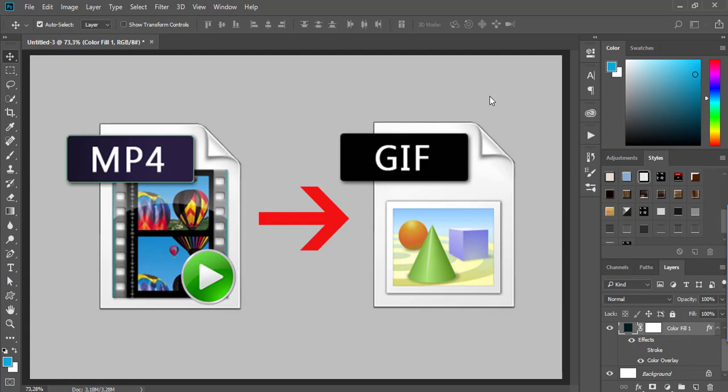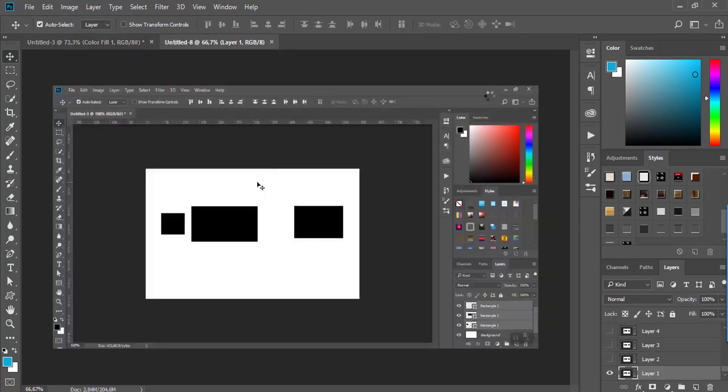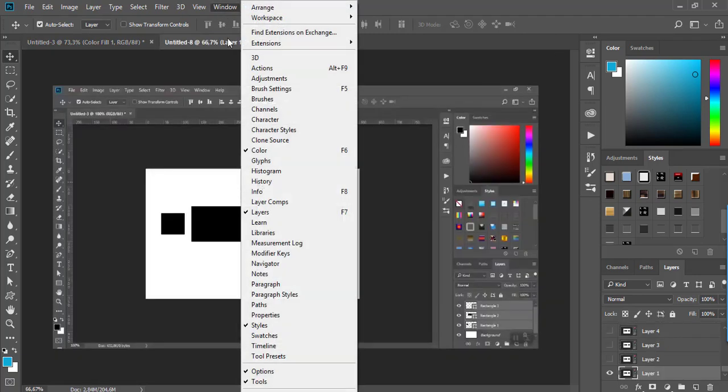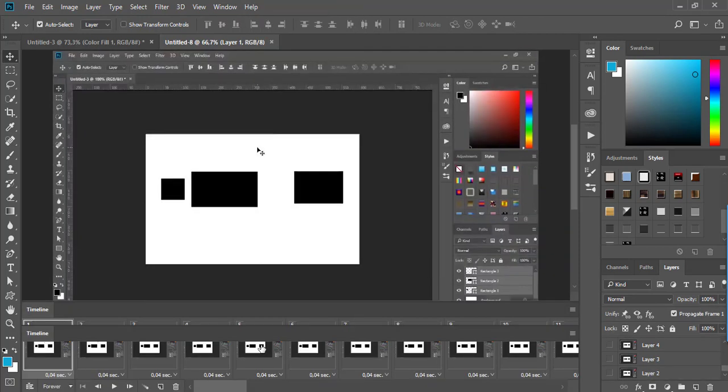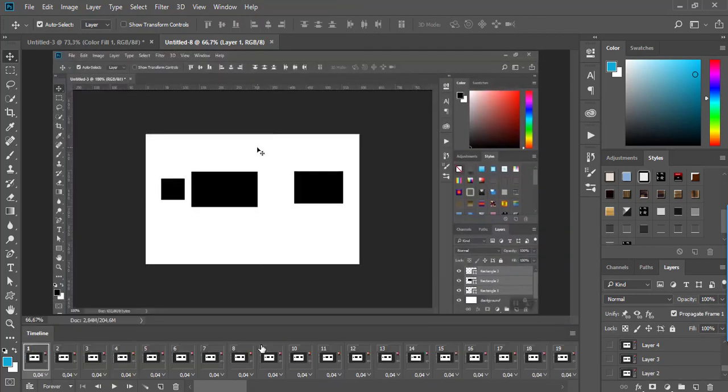After a couple of seconds, Photoshop will create the frame animation. The next step is to go to Window, Timeline to display the frames in your timeline.